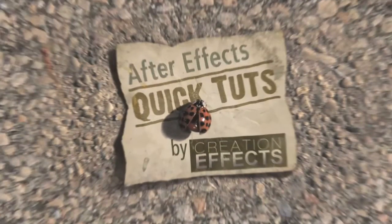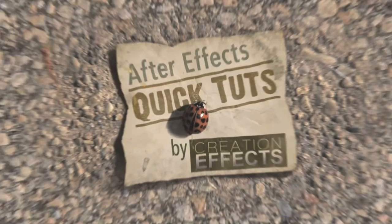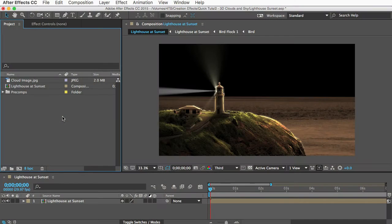Hey, it's Noel from creationeffects.com here with another super quick tutorial on how to make a 3D sky and clouds for your scenes in After Effects.